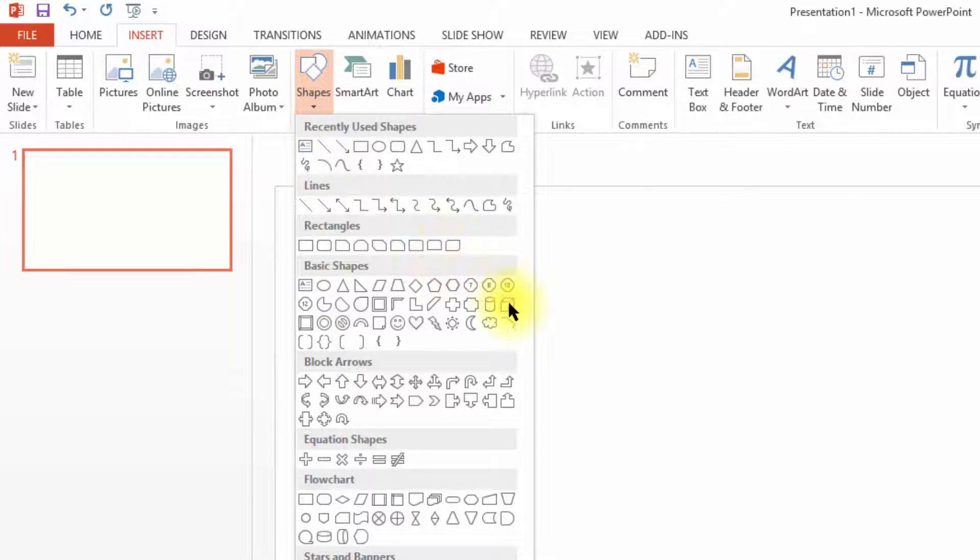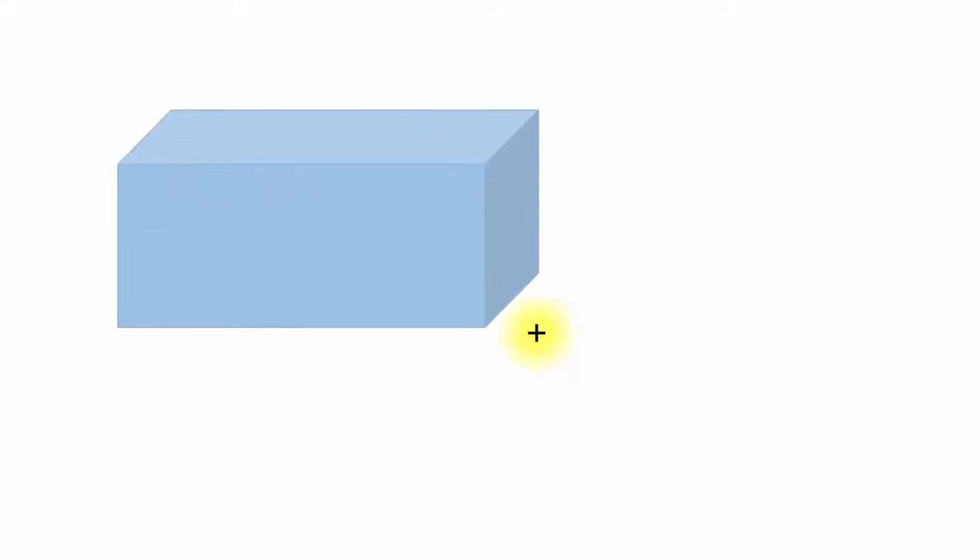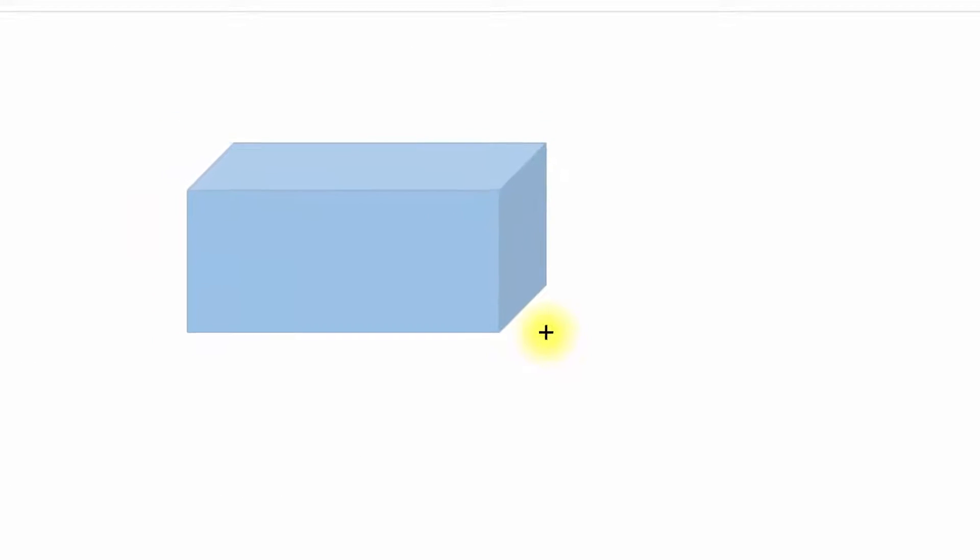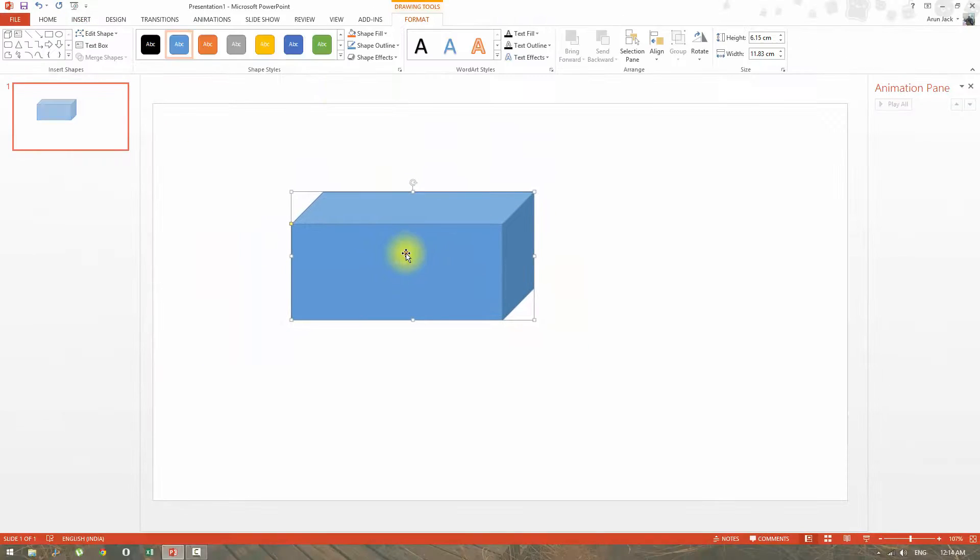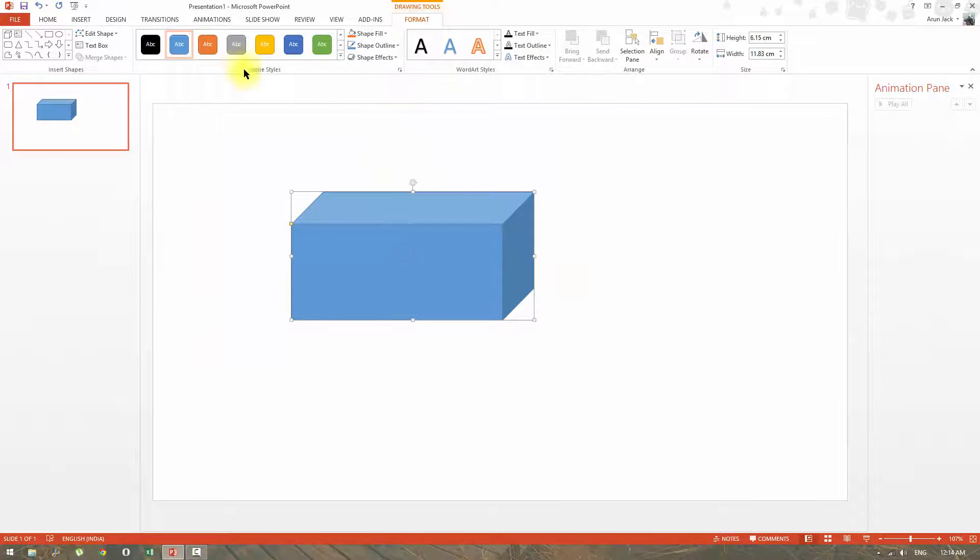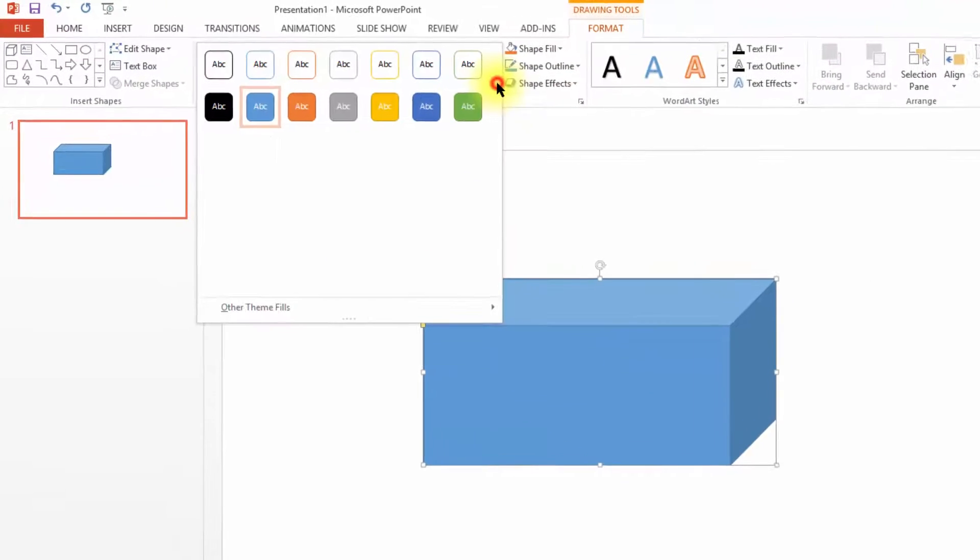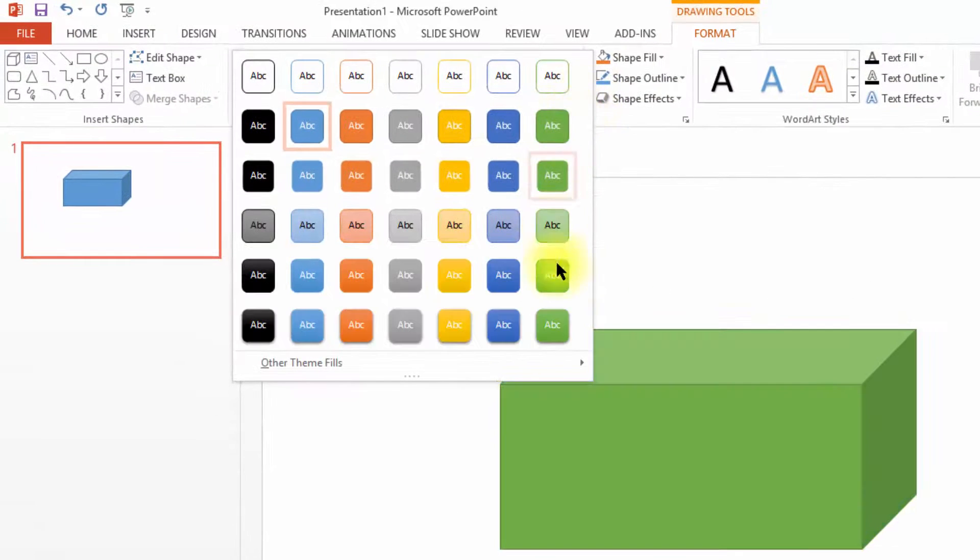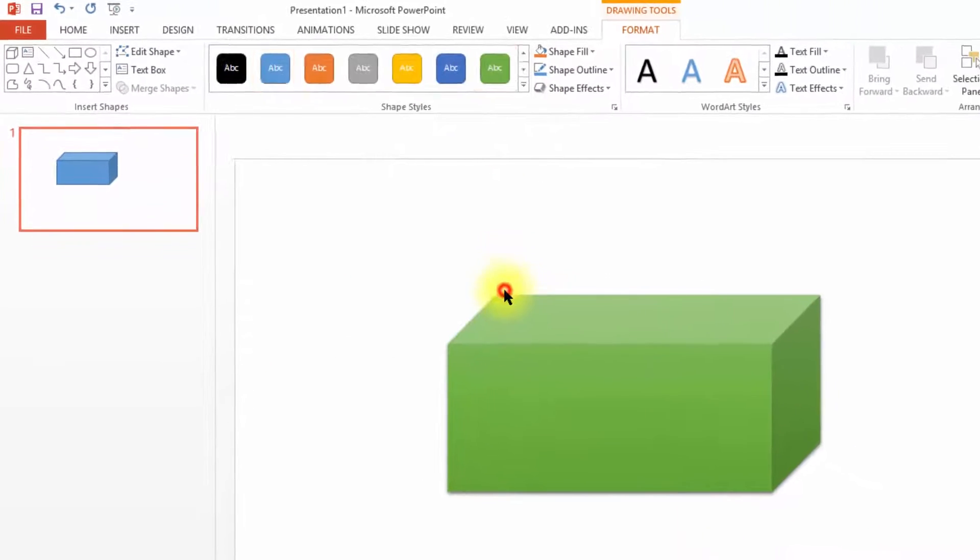Under format tab, I can change the color of the bus. After changing the color of the bus,